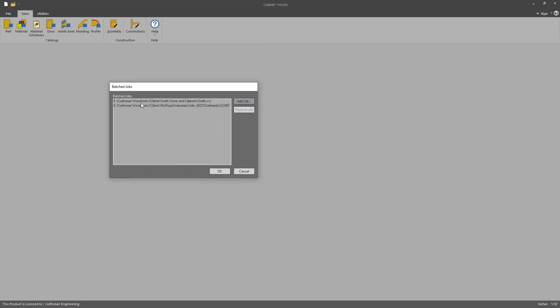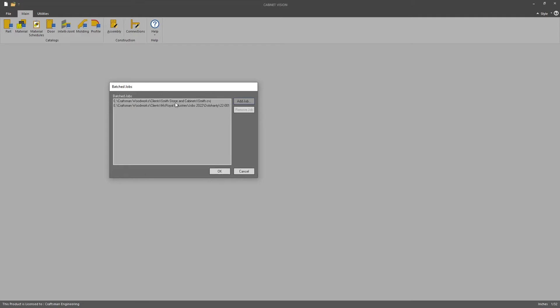Note that there are two jobs here. The Smith job is first and then the Dolo Hanty job is second in this list. What we're going to notice is that when we run reports later, the first job that you have listed here is going to dominate what happens from here on out.